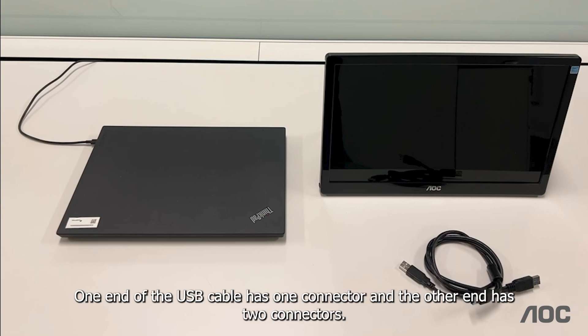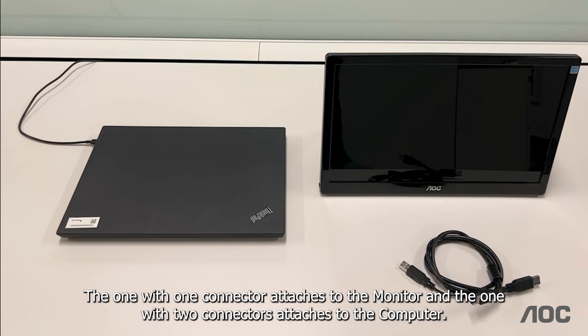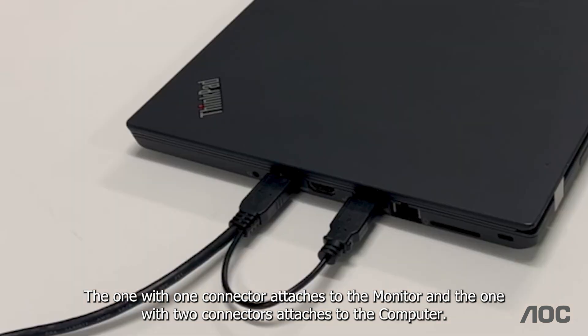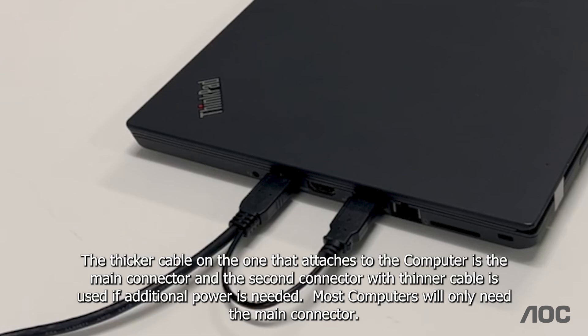One end of the USB cable has one connector and the other end has two connectors. The one with one connector attaches to the monitor and the one with two connectors attaches to the computer. The thicker cable on the one that attaches to the computer is the main connector and the second connector with thinner cable is used if additional power is needed. Most computers will only need the main connector.